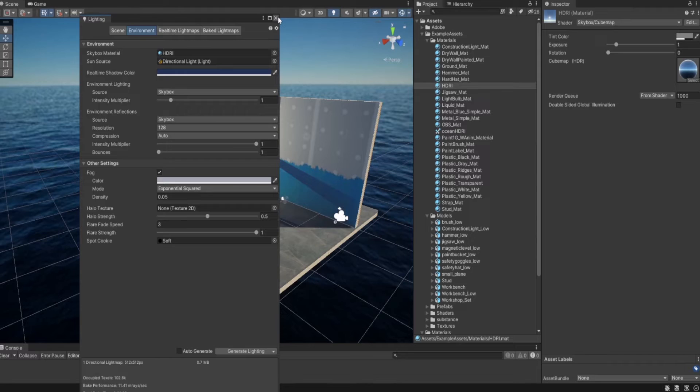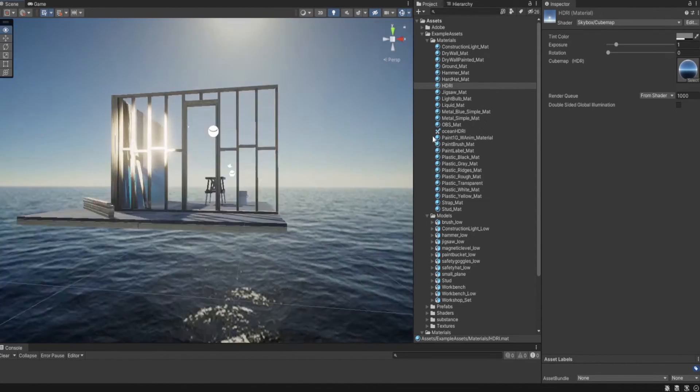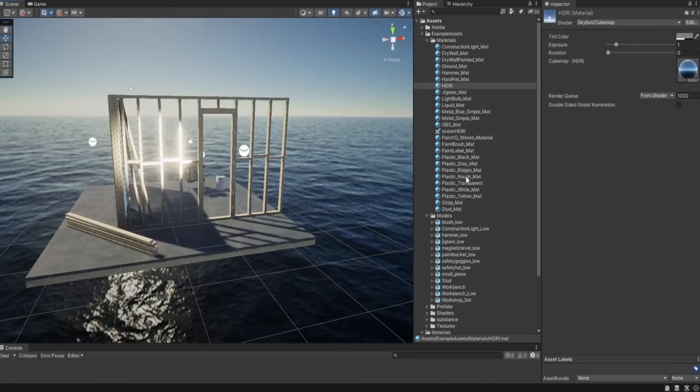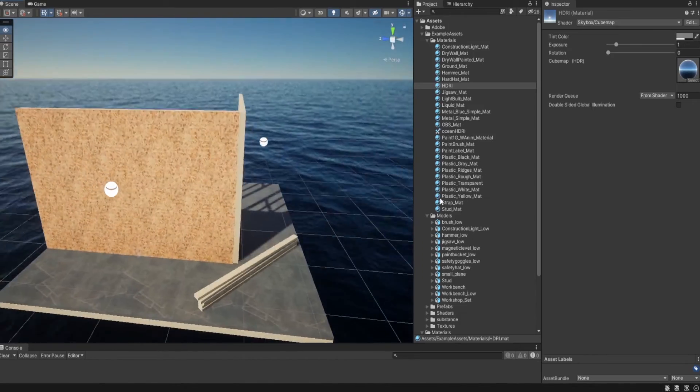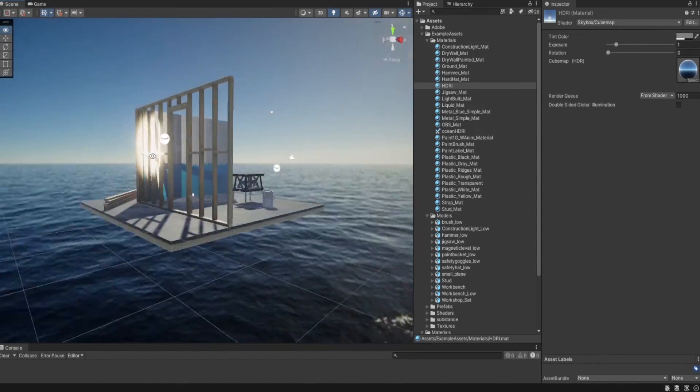And there we have a different HDRI for our environment.